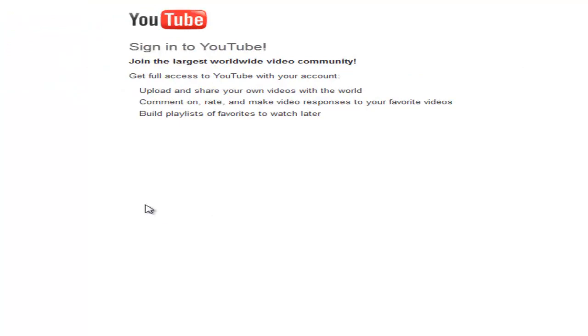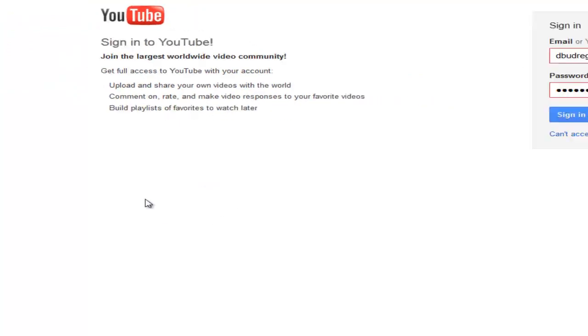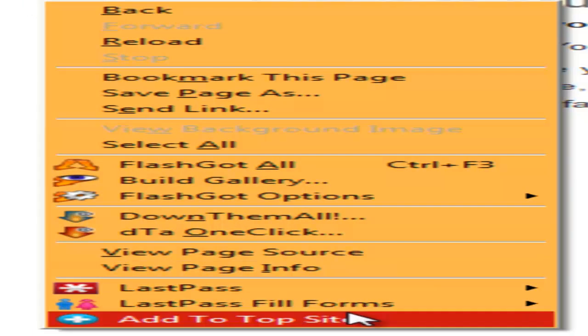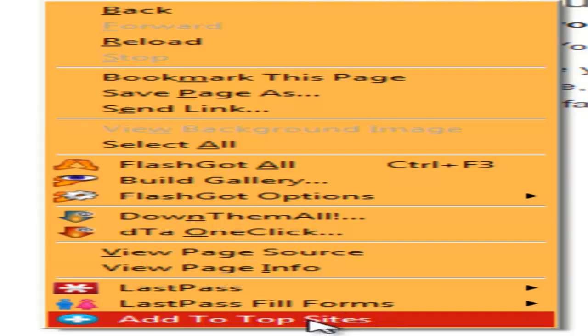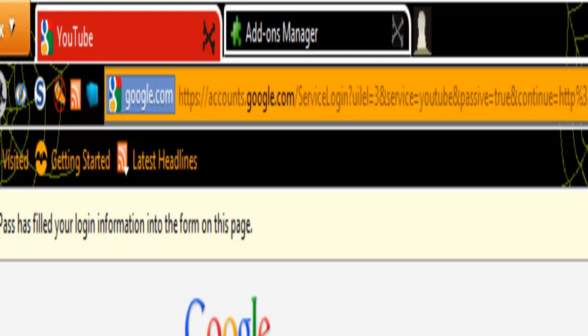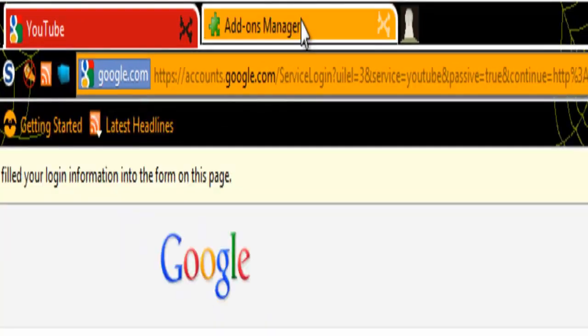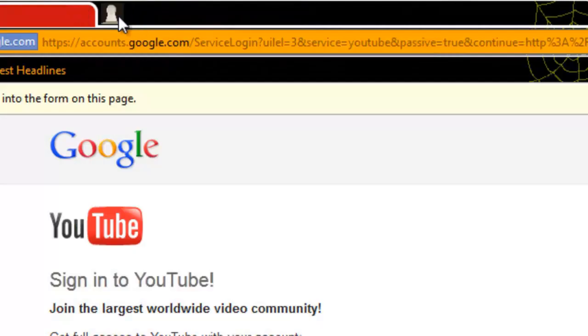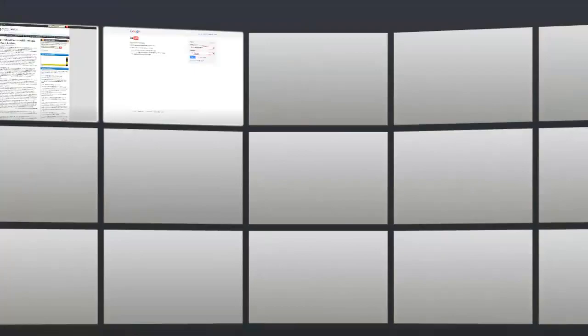Then I right-click with the mouse and it says add to top sites. I'm going to do this, and then I'm going back here. I'm closing, opening a new tab and now, as you can see...